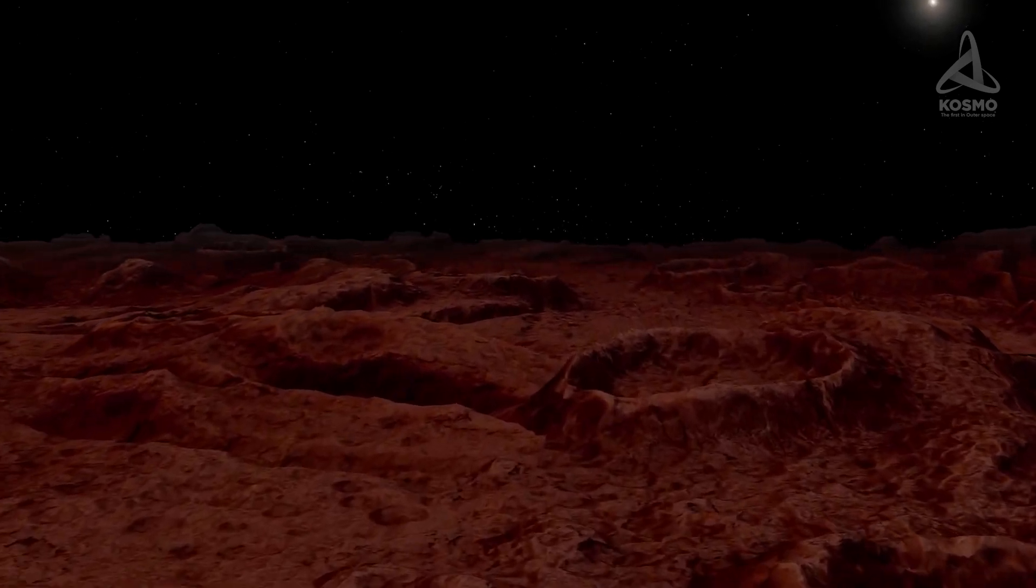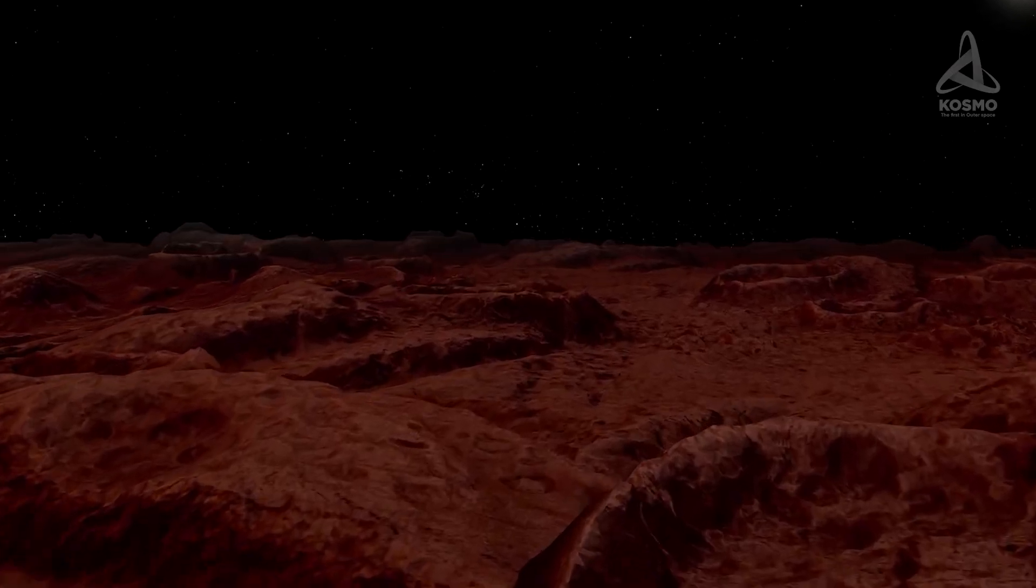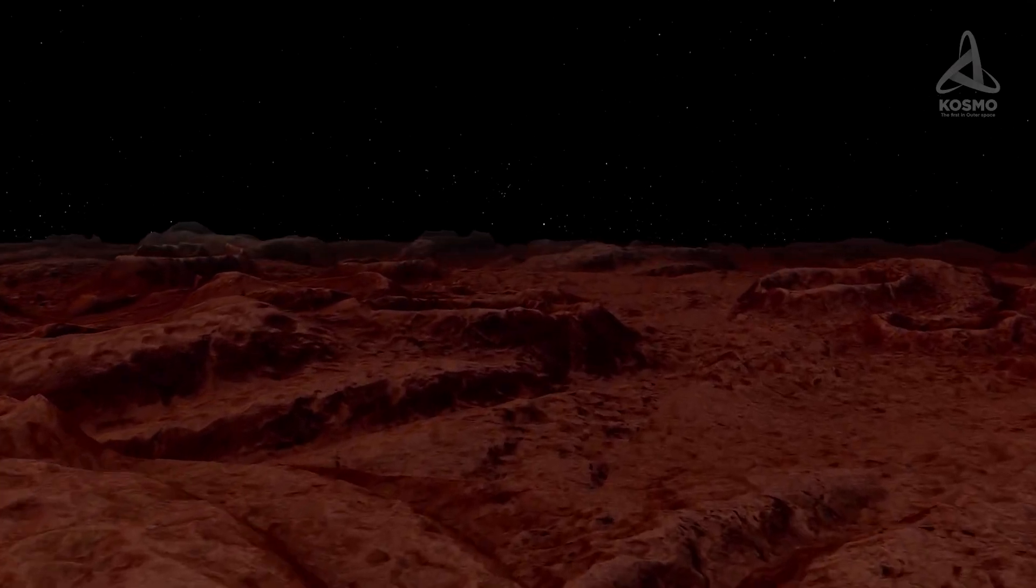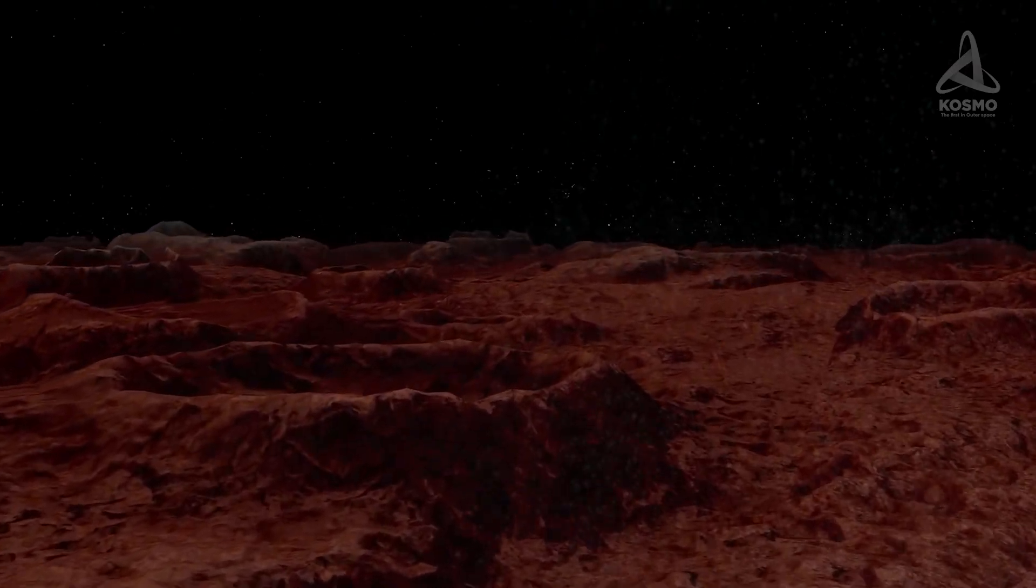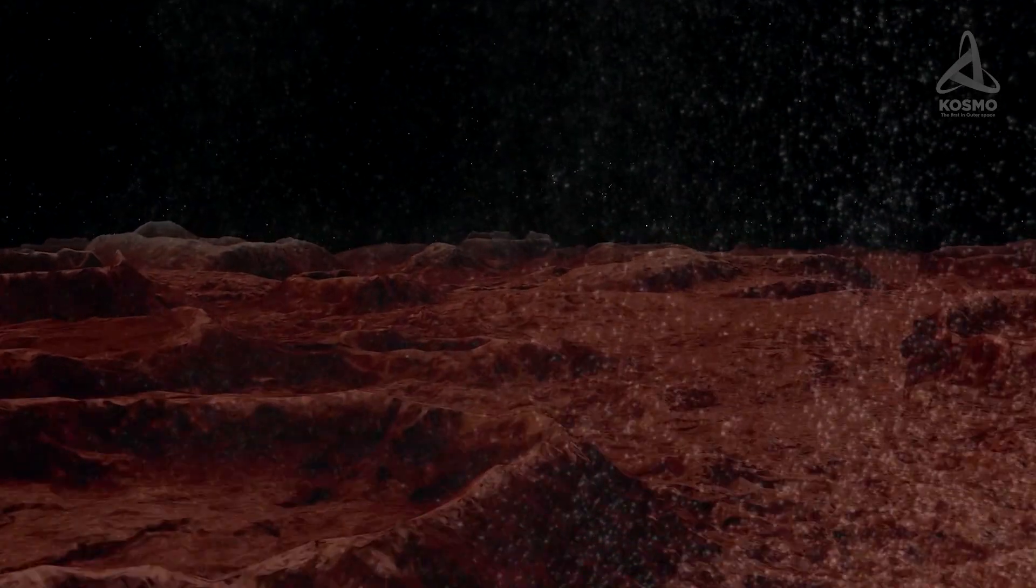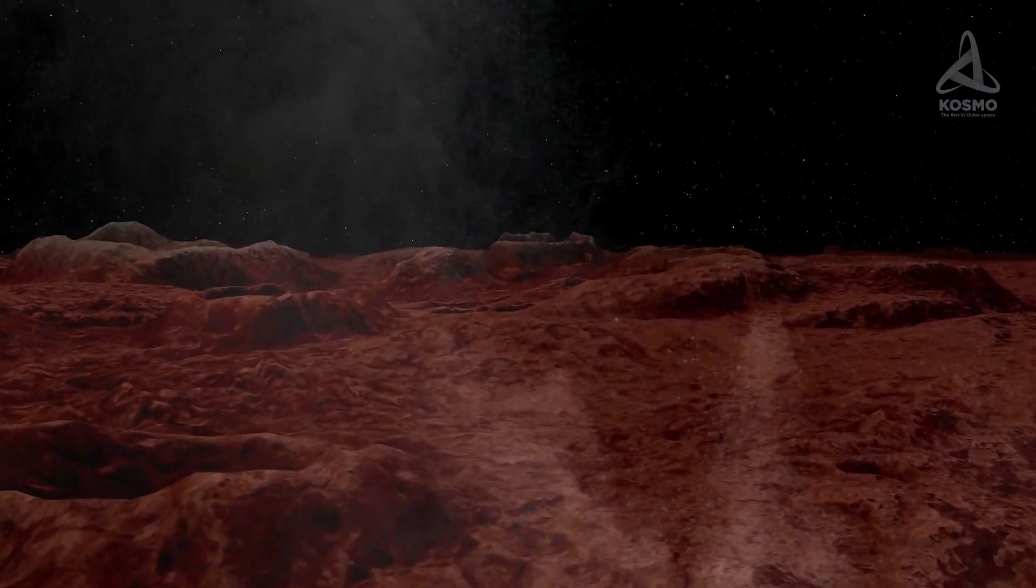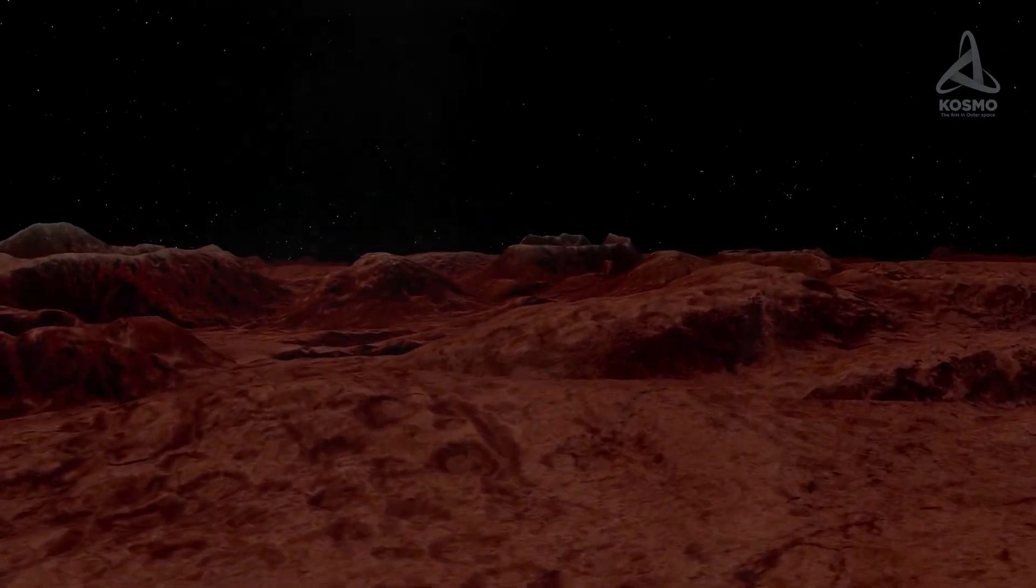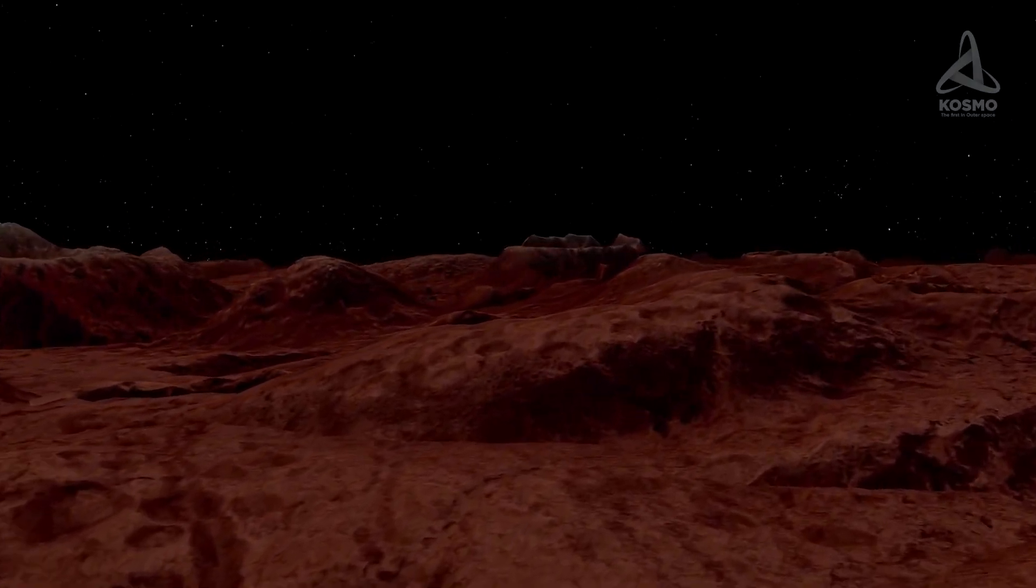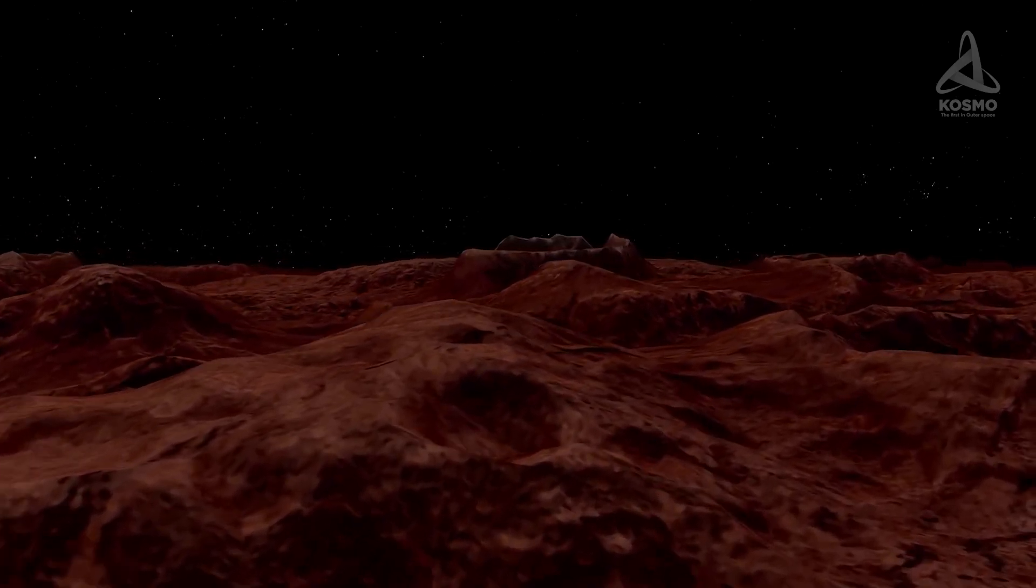Prolonged ultraviolet radiation treatments of the hydrocarbon sludge on the surface produced tholins, organic polymers containing nitrogen. It is these substances that give the planetoid surface its bright color.